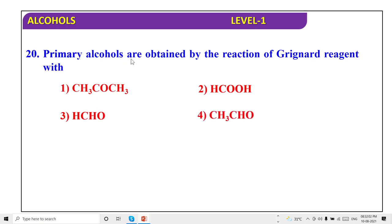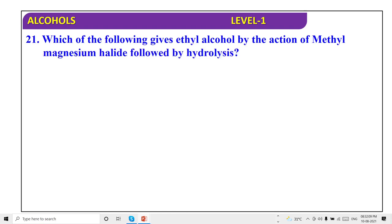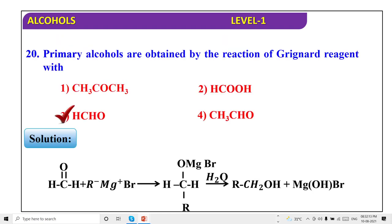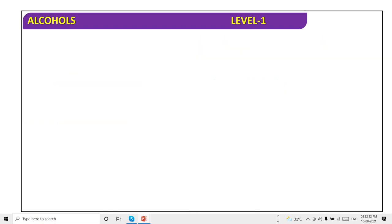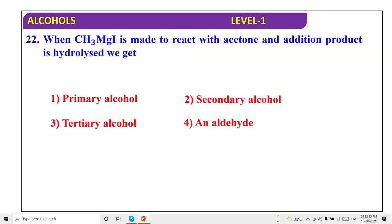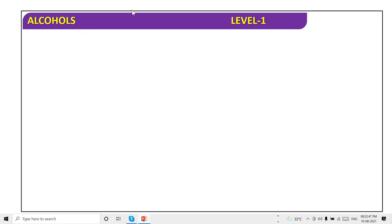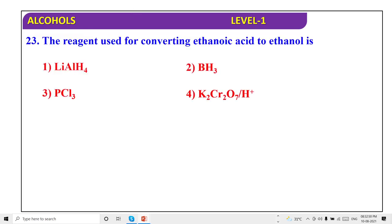Primary alcohols are obtained by the reaction of a Grignard reagent with formaldehyde — only formaldehyde gives primary alcohol. Ethyl alcohol by action of methyl magnesium halide followed by hydrolysis — yes, formaldehyde will give primary alcohol. Acetone — the addition product on hydrolysis gives a tertiary alcohol. Ethanoic acid to ethanol requires a strong reducing agent, which is LiAlH₄.